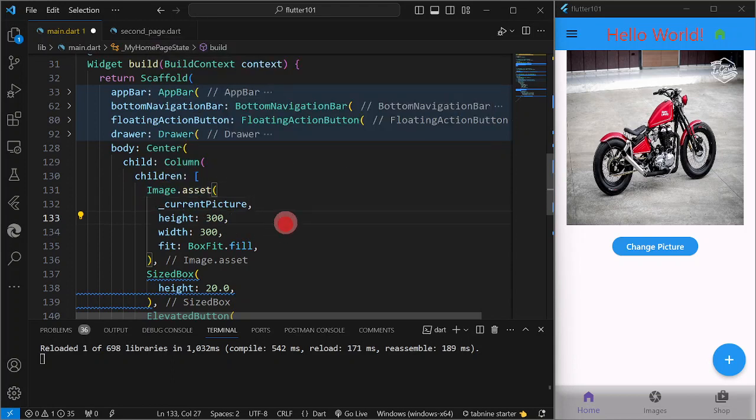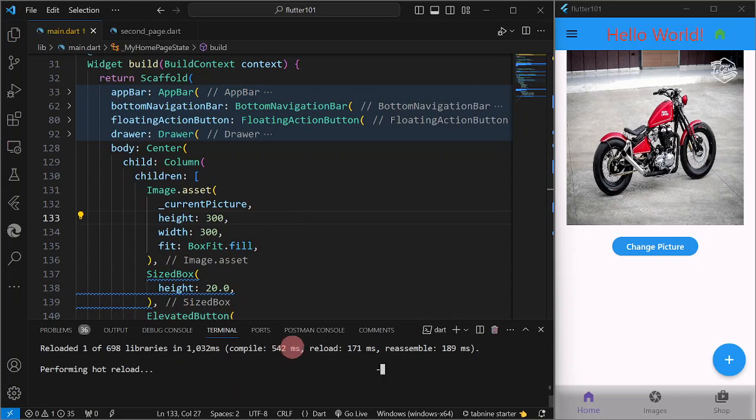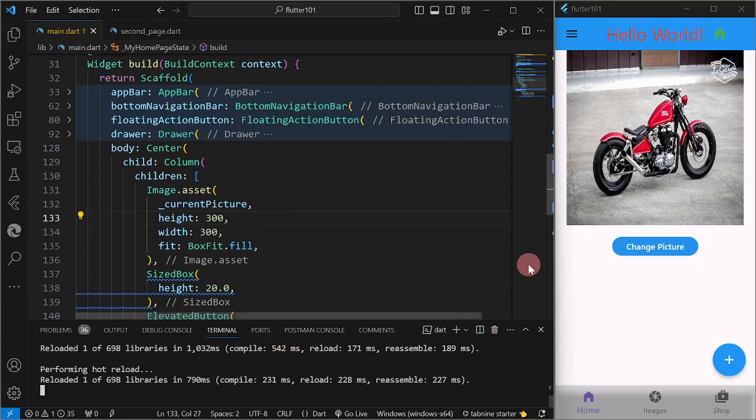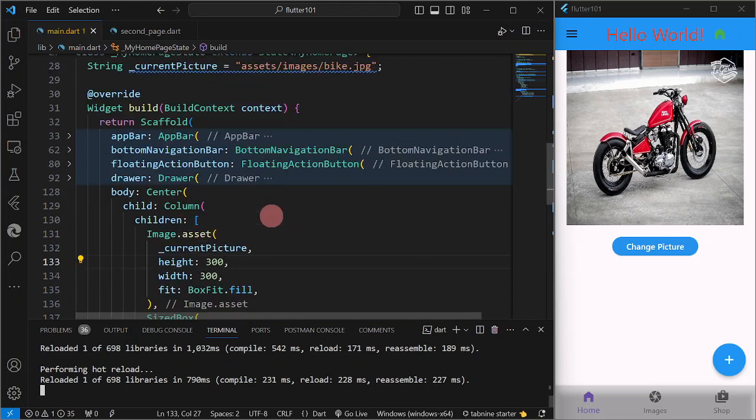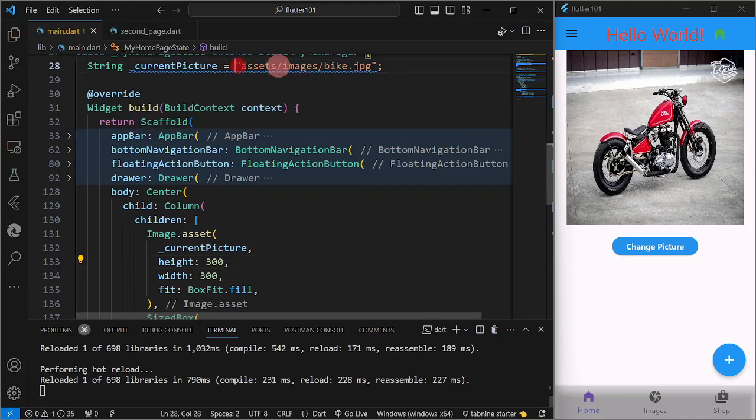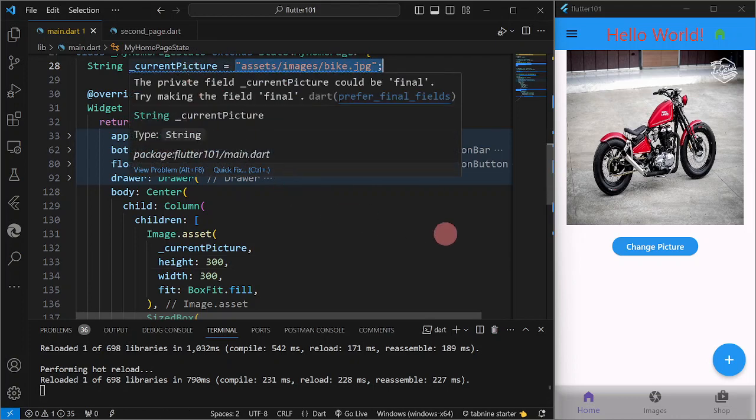Okay, so I'm going to save, then reload. So actually, nothing has changed here because we just transferred the string bike.jpg into our variable.